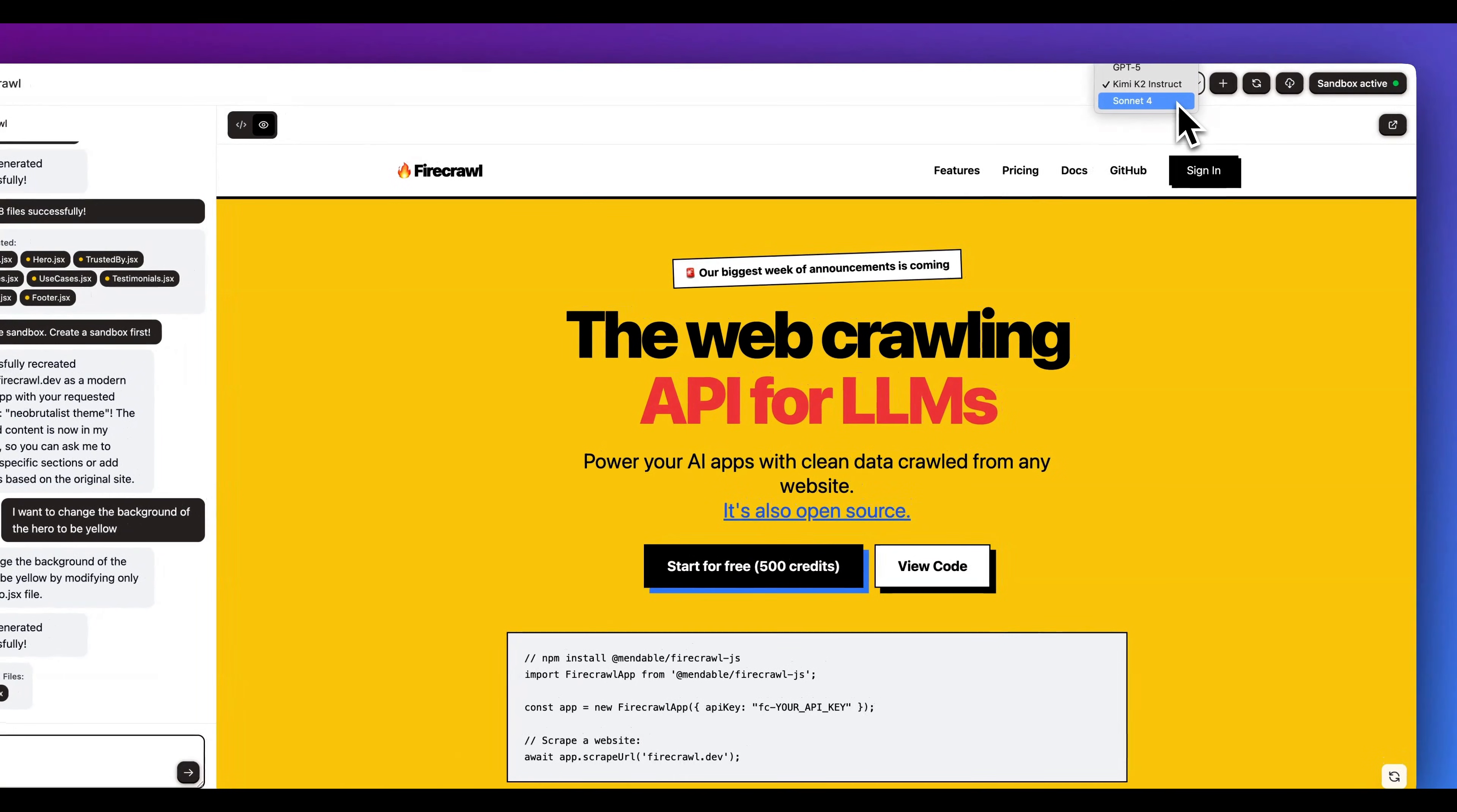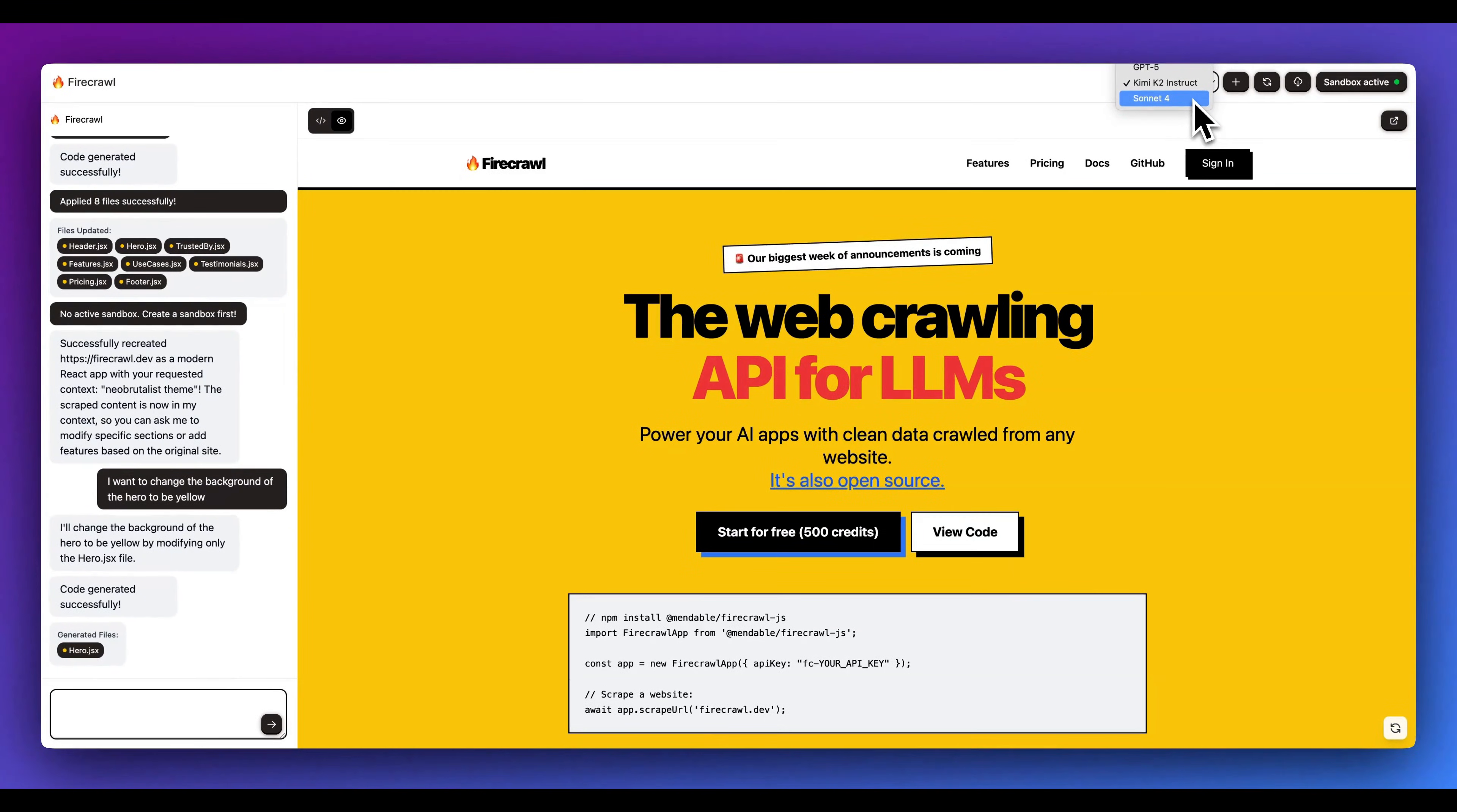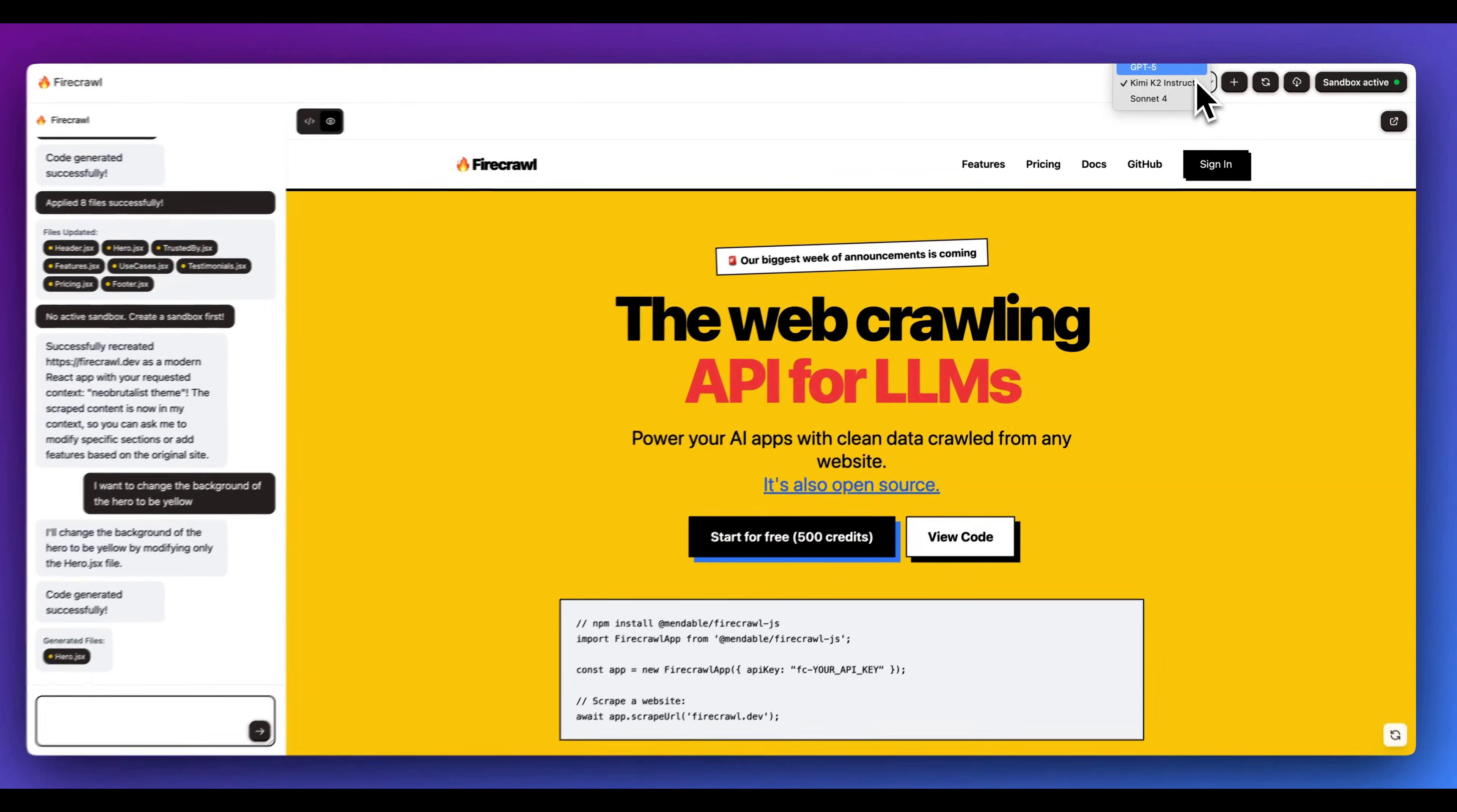The goal with this was to really be able to have targeted edits for what you're asking for. And the other thing with this is the way that it's set up is if you want to generate the initial generation of the site with Kimi K2, you can do that.